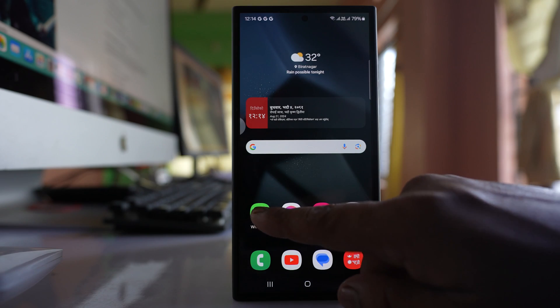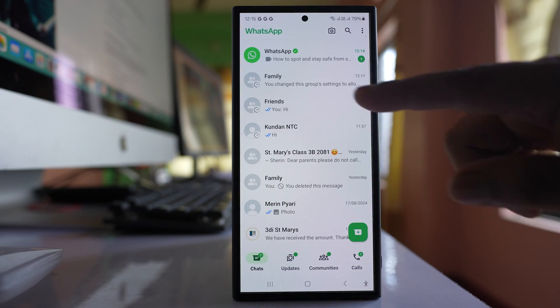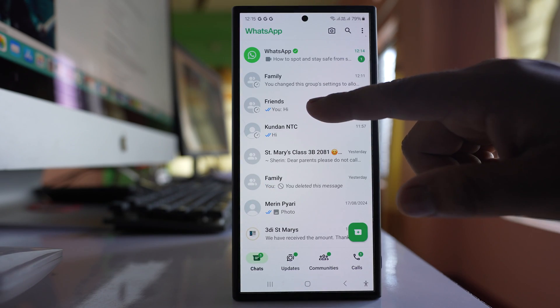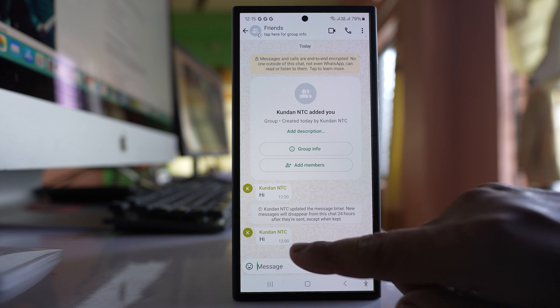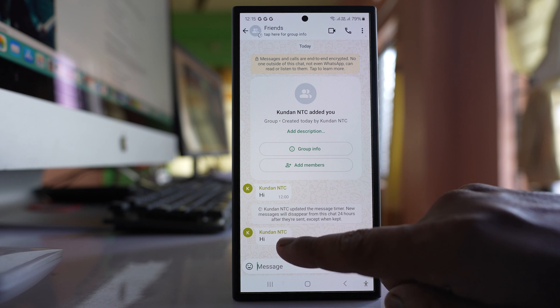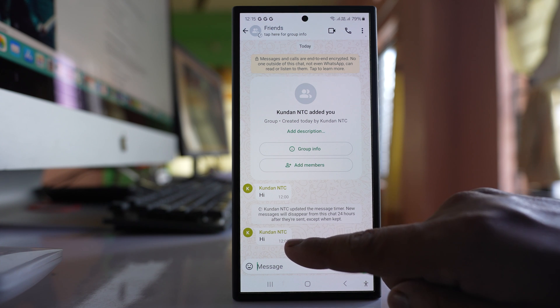Now let me open WhatsApp application. This is a group here friends and these messages have been sent in the group.